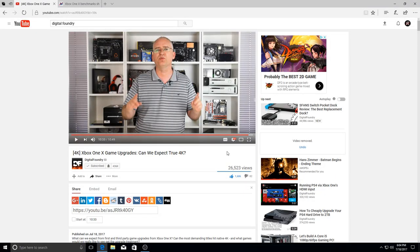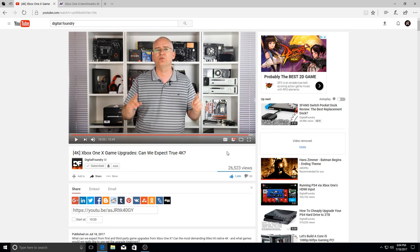You gotta love Digital Foundry. They're not driven by fanboyism, they're not driven by money, they're not driven by fanboy propaganda. They simply observe the hardware and review the hardware based on what they've got.